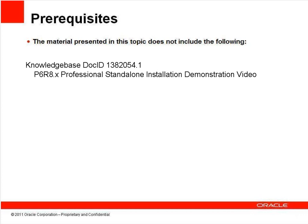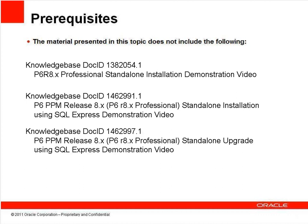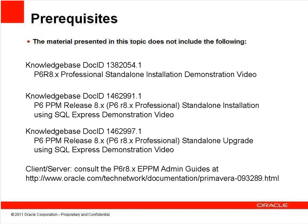If Microsoft SQL Server Express is already on your system, or you wish to use SQL Express instead of Oracle Express, see the P6 release 8 standalone installation using MS SQL Express and P6 release 8 standalone upgrade using MS SQL Express videos. This also does not cover client server installations. For that, please consult the P6 Enterprise Project Portfolio Management, or EPPM, Administrator's Guide specific to your database server at the following URL.